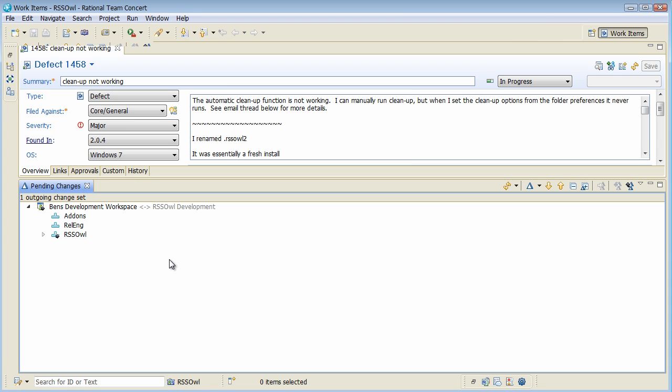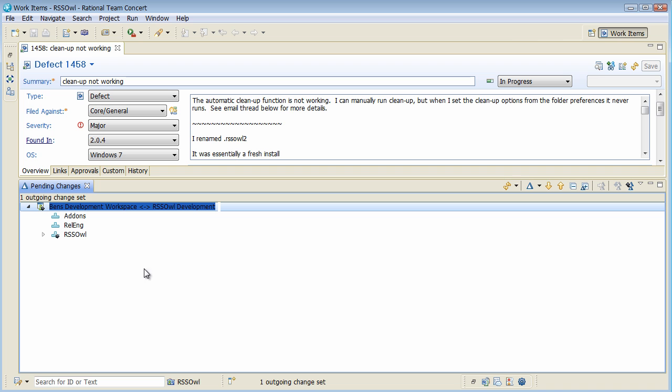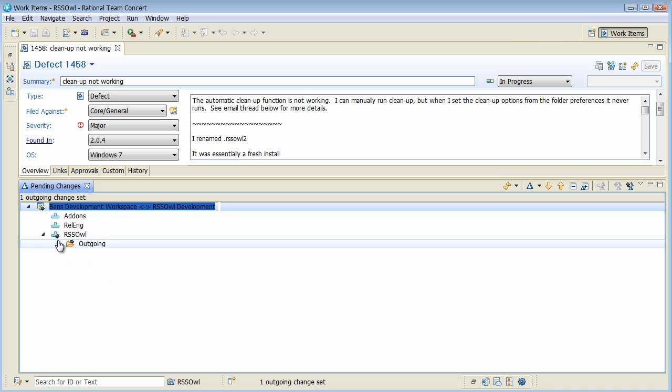What I can do is I can look at my current pending changes. So my workspace is actually connected to RSS-OWL development, which is not the maintenance stream.